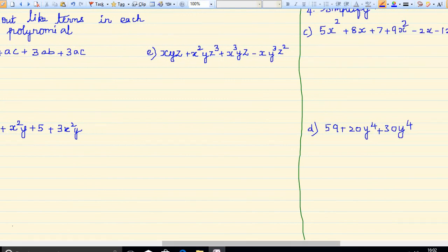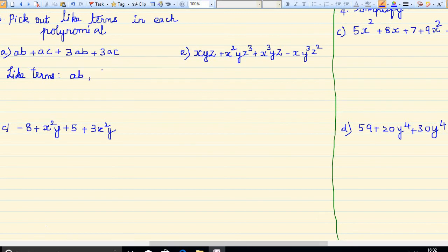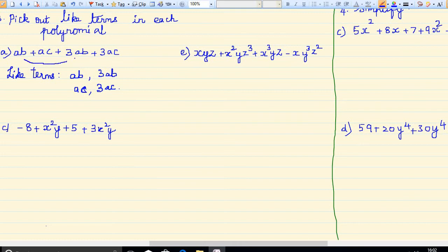Third question: pick out the like terms in each polynomial. So I am going to write the like terms. Here: ab plus ac plus 3ab plus 3ac. Now, ab and 3ab are like terms, and ac and 3ac are like terms.